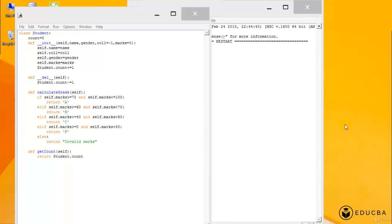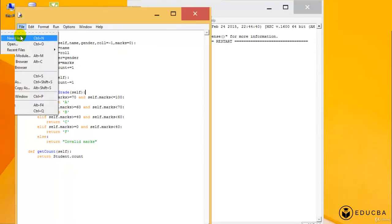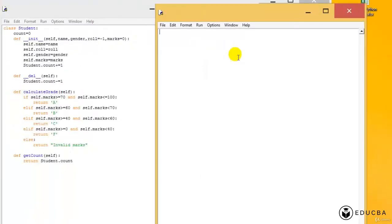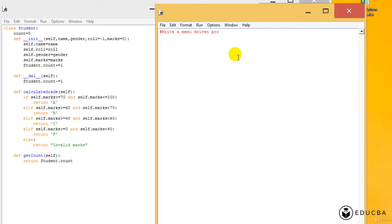All right, now let's do an example. Let me write a question down here. It's going to be a question which says: write a menu driven program to do the following. So this is the exercise. What do I want to do? I want to enter a student.